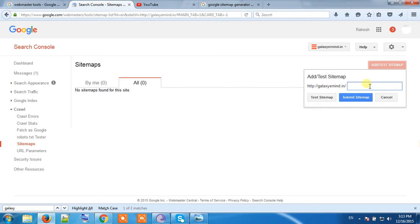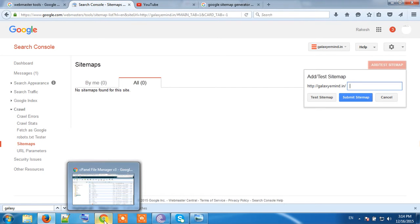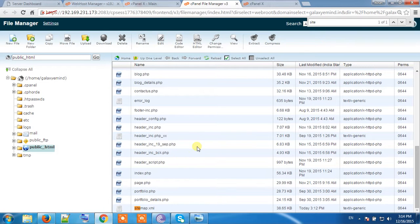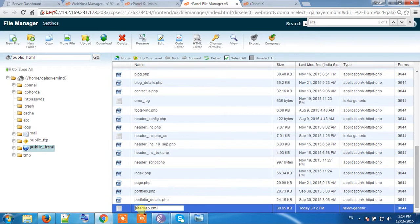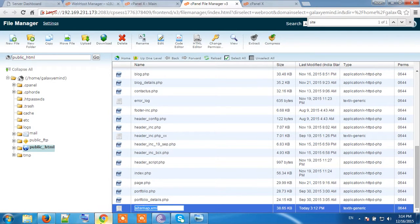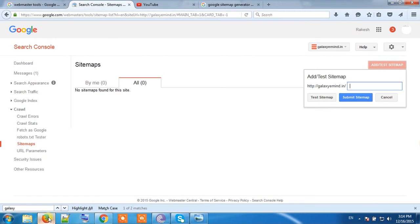We will have to be careful about the name of the file by which we have uploaded the file in our control panel or on our server. Go to the server and copy the name of the file. I have copied sitemap.xml and input the name here, and then submit.